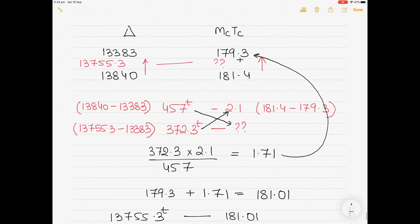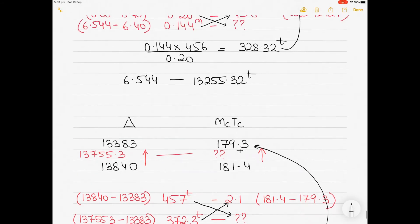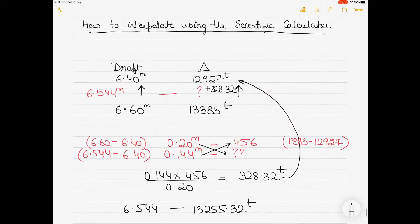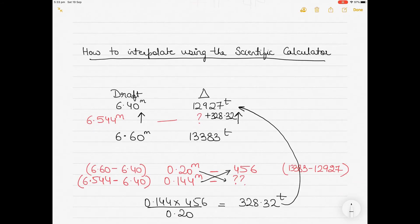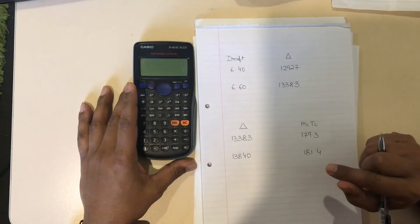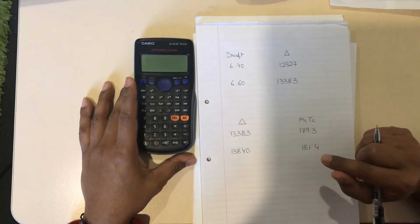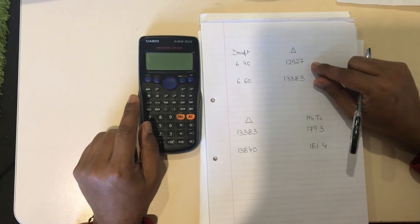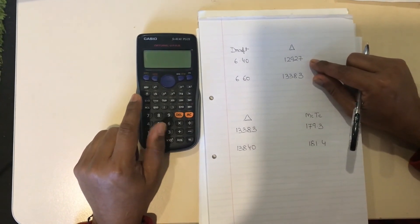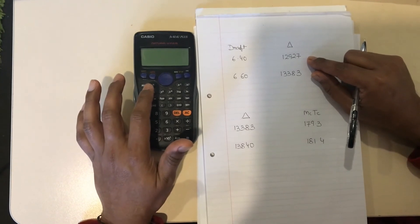This is how we manually interpolate. Now I will show you how to interpolate the same values using the scientific calculator. Keep watching.